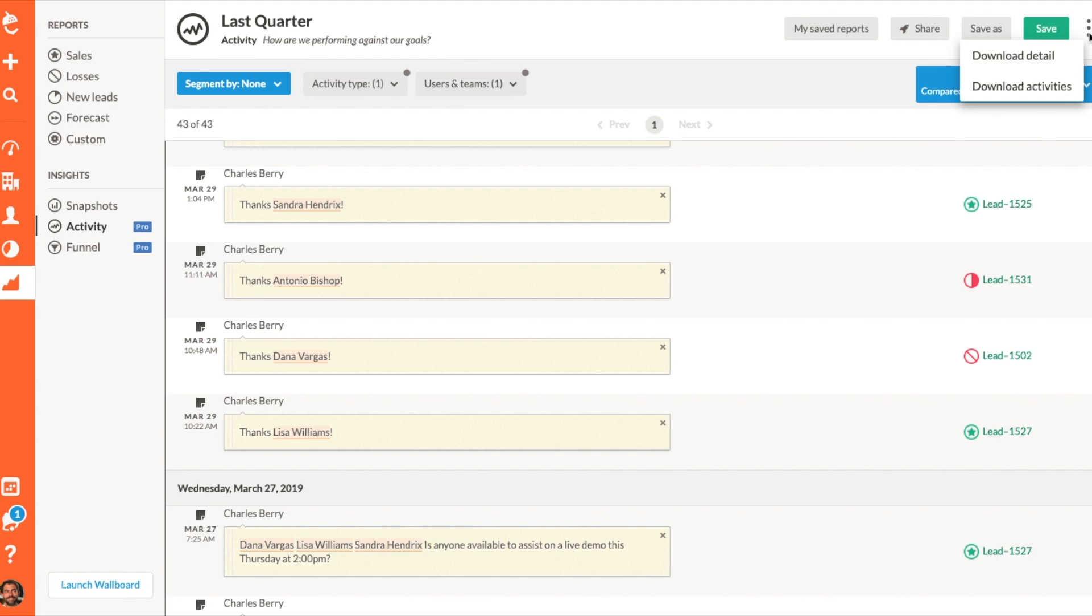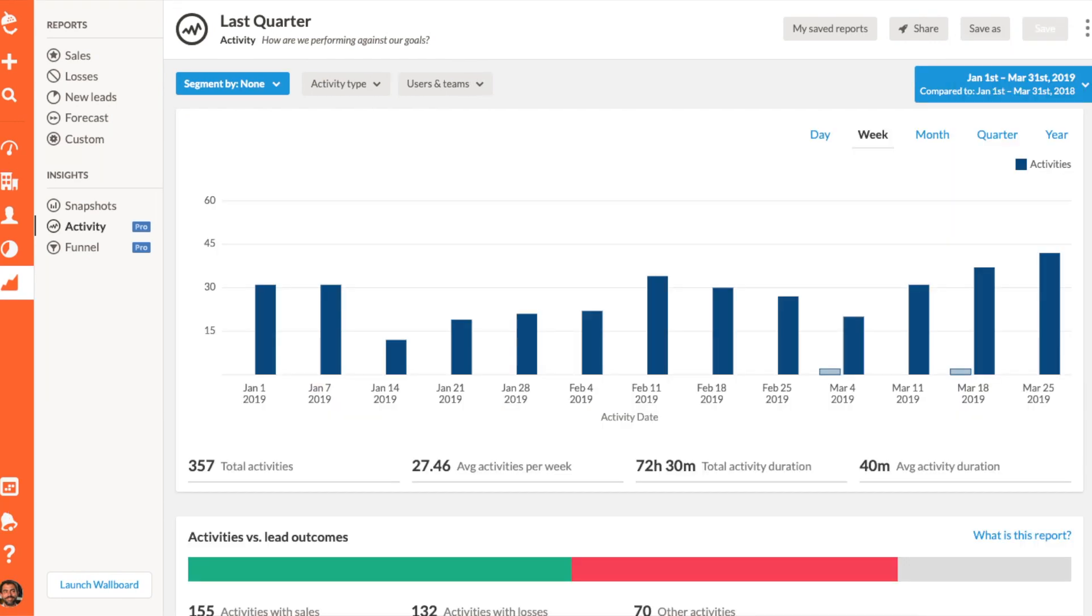That's all for now. If you're not yet a Nutshell Pro customer and are interested in trying out the Activity Report for yourself, reach out to a member of my team by clicking the question mark for a complimentary seven-day trial of Nutshell Pro. Happy Nutshelling!